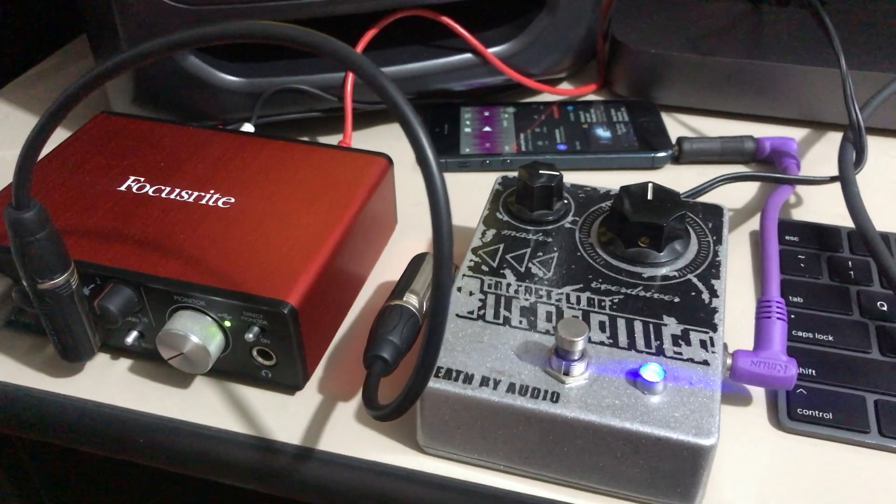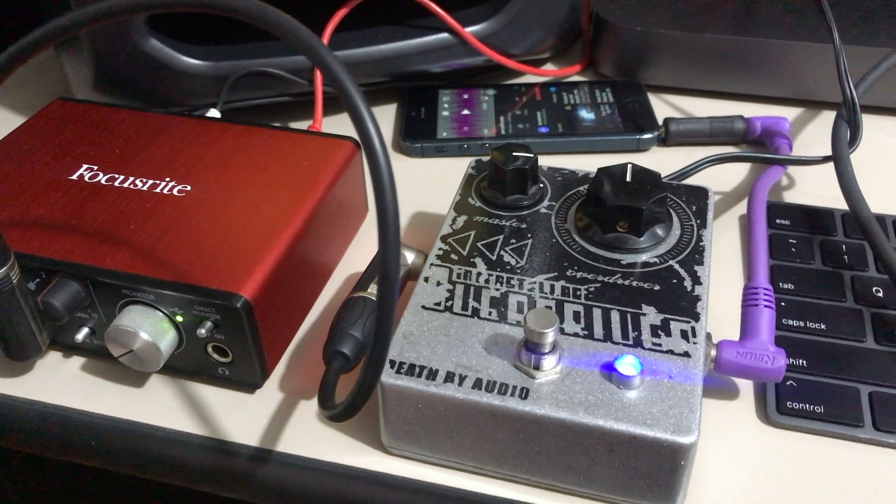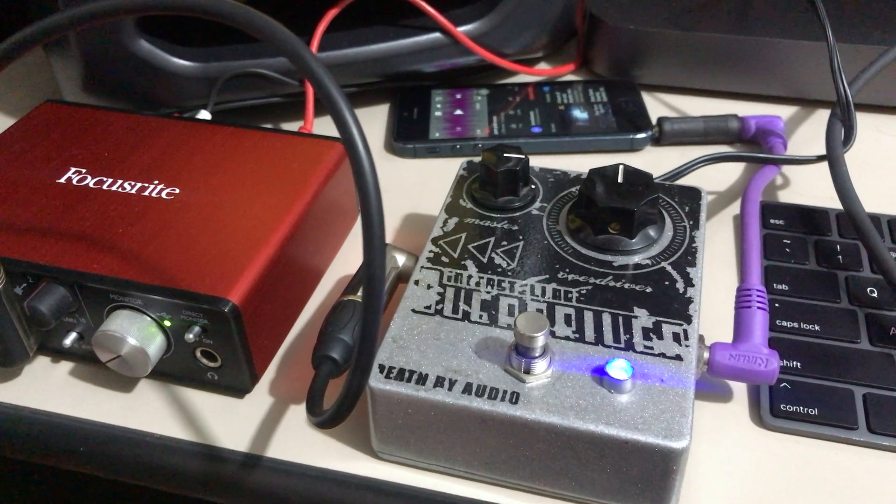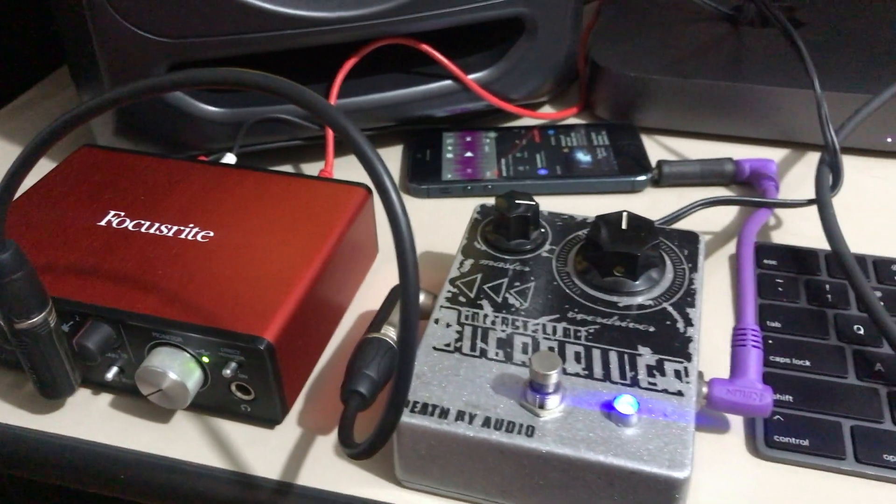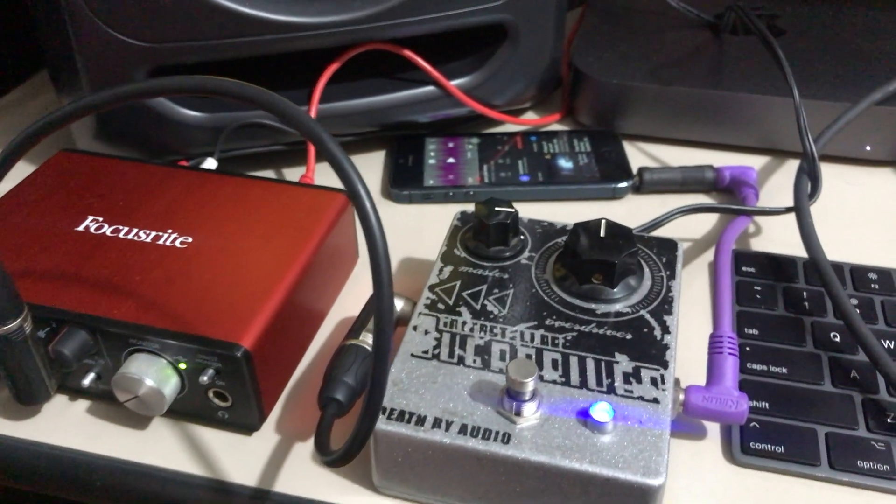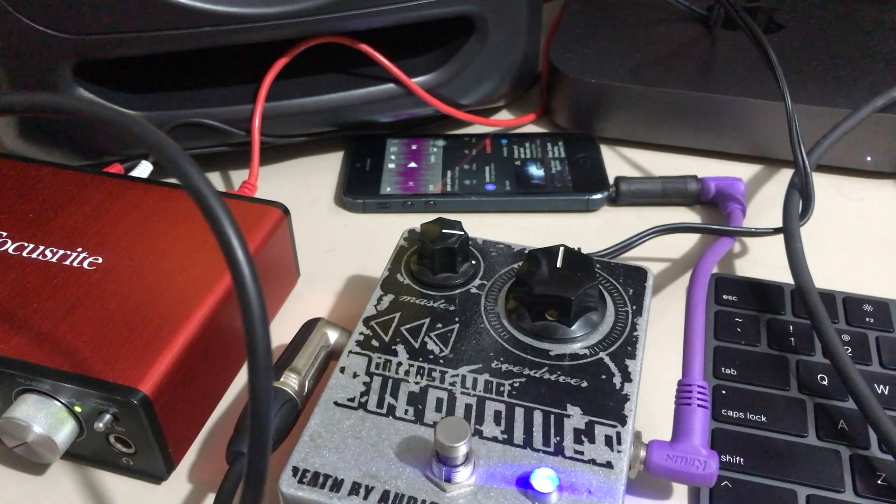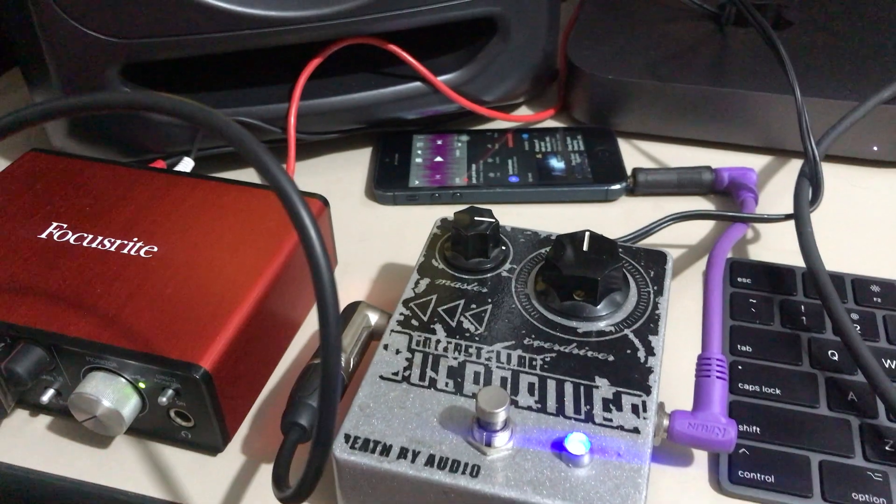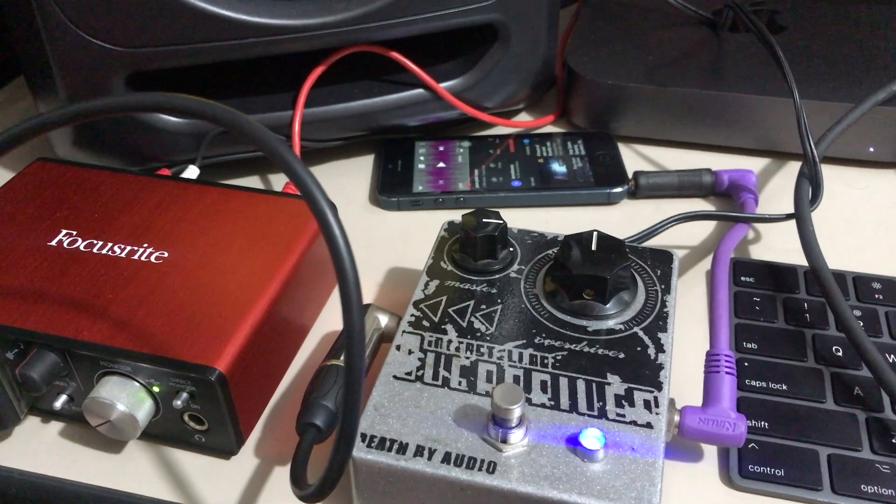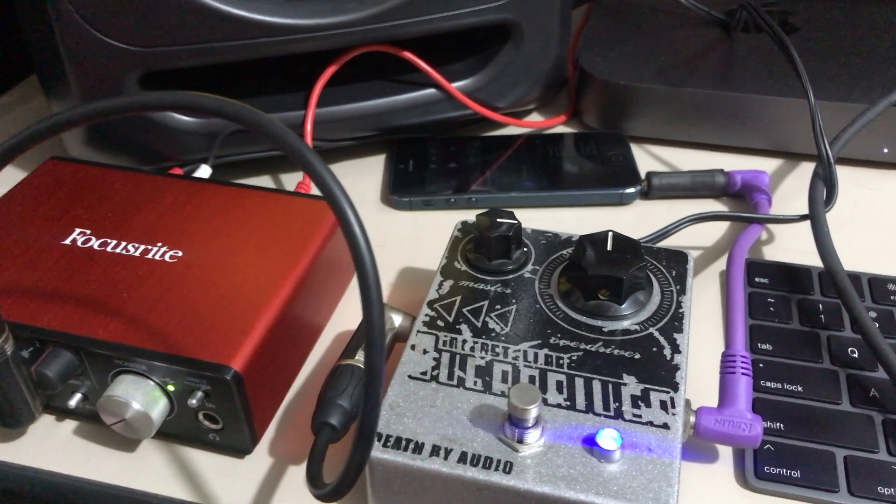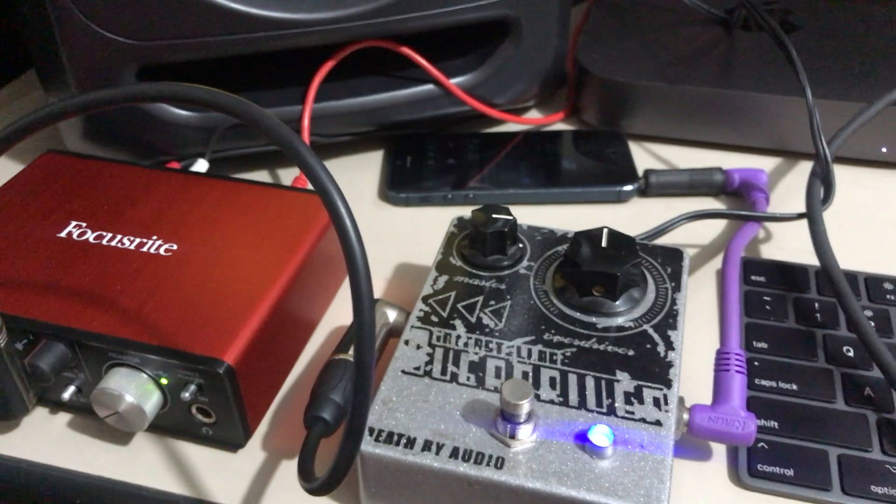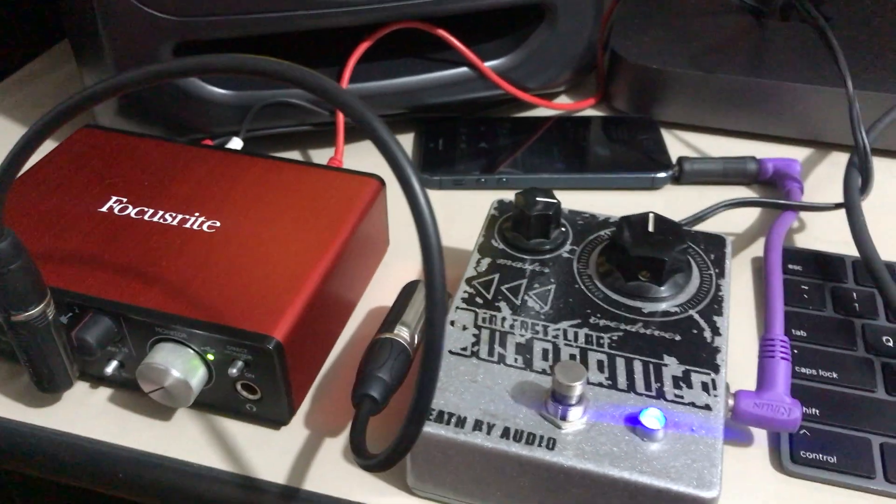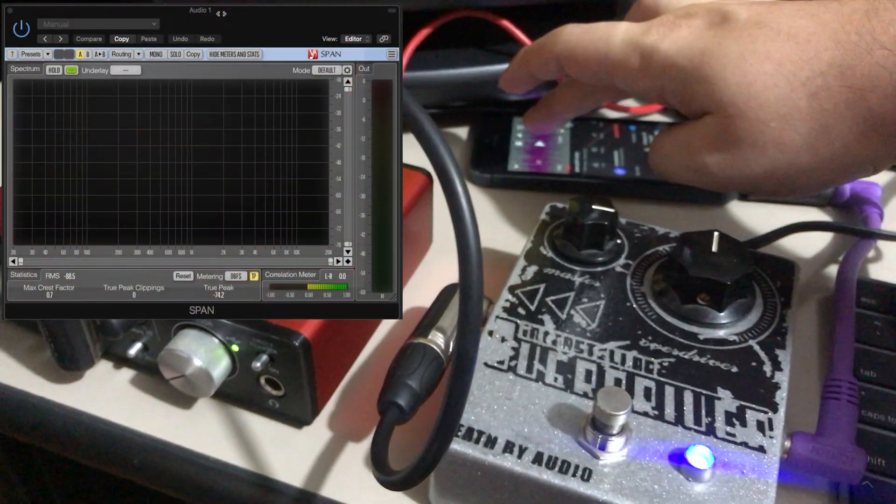Okay, so here I have the Death by Audio Interstellar Overdriver. I'm gonna do a quick test with pink noise to see the frequency response, and then with a single 440 Hz frequency. So let's go with the pink noise.